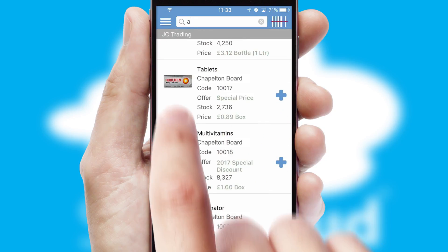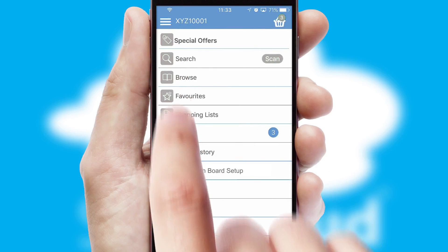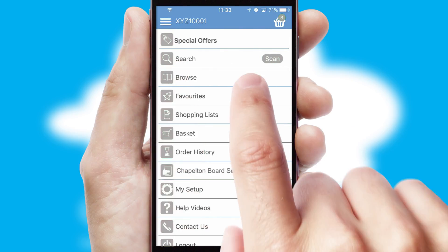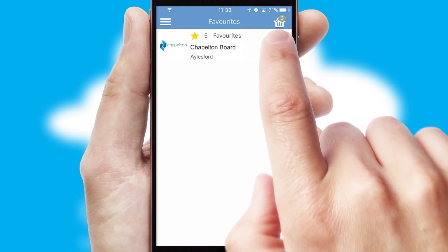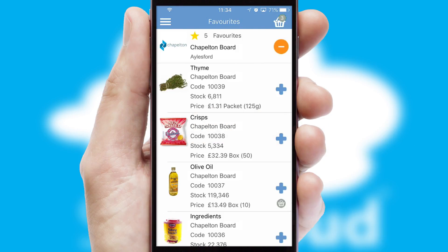Re-ordering regular items is quick and simple, as you can maintain your own list of favorite products.